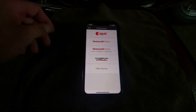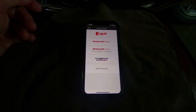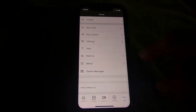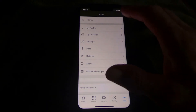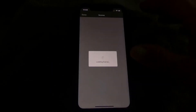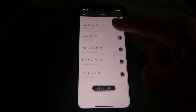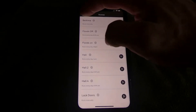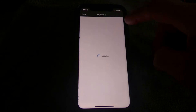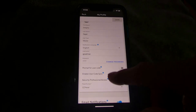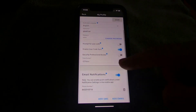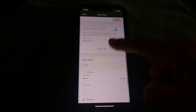Under the More tab you've got scenes, profile, location, settings, help, rate us, about us, dealer messages. Scenes is where you create automations to have lights turn on or off, locks lock or unlock. Under My Profile you can see your name, user type — master or sub-user — whether you can sync codes, and set up email or text message notifications.